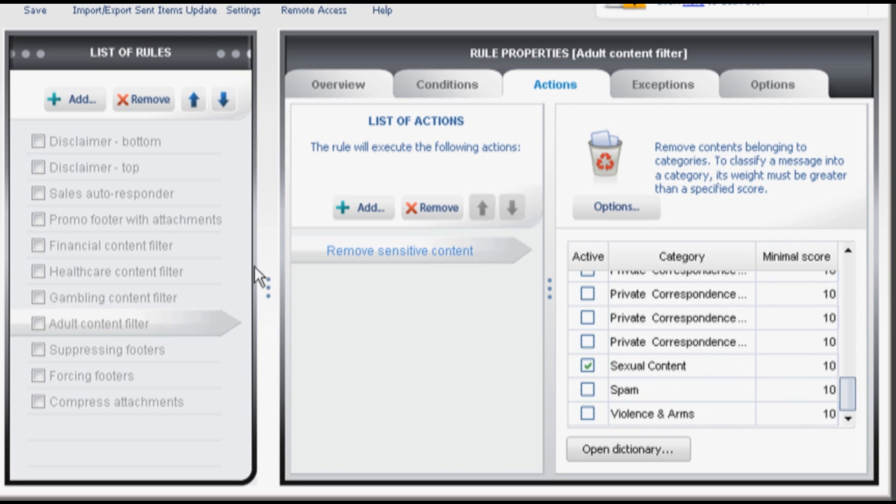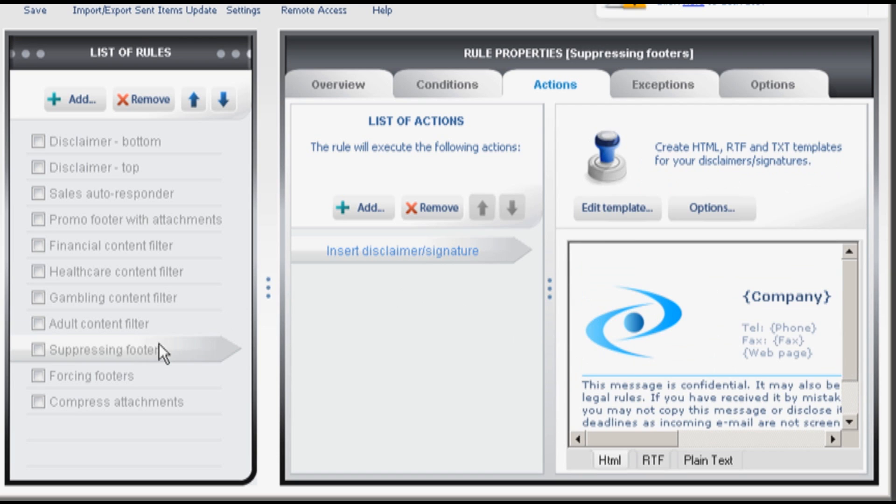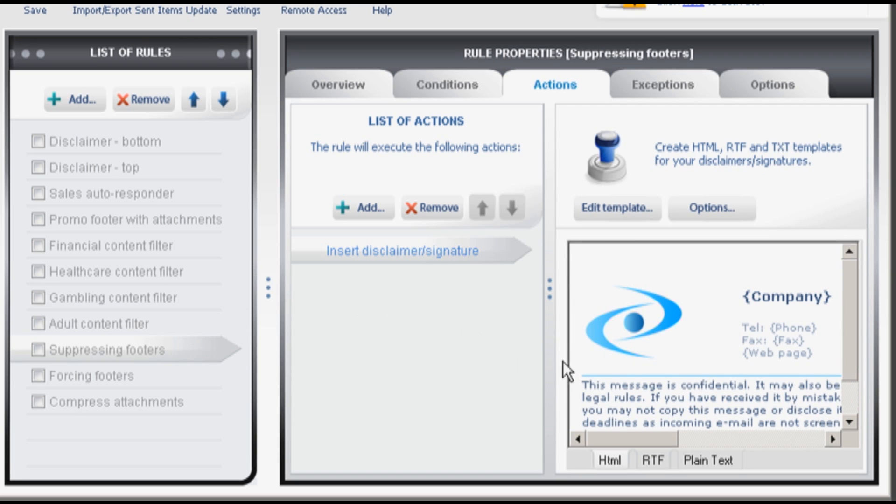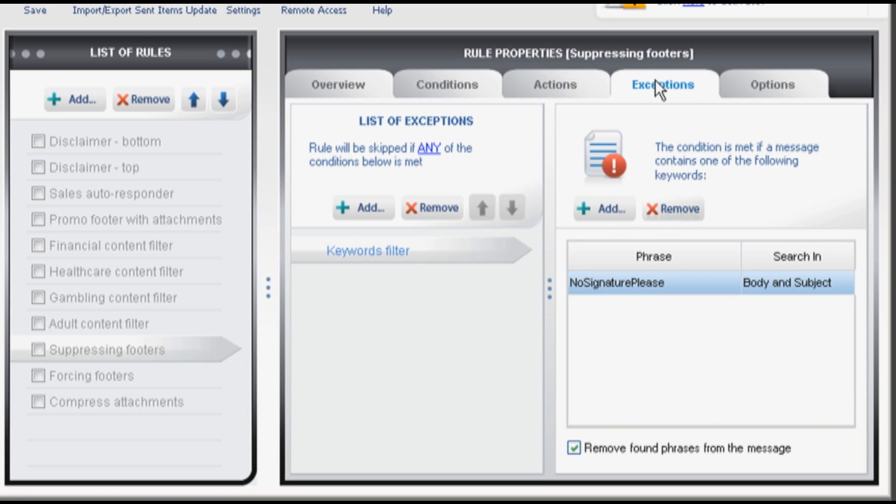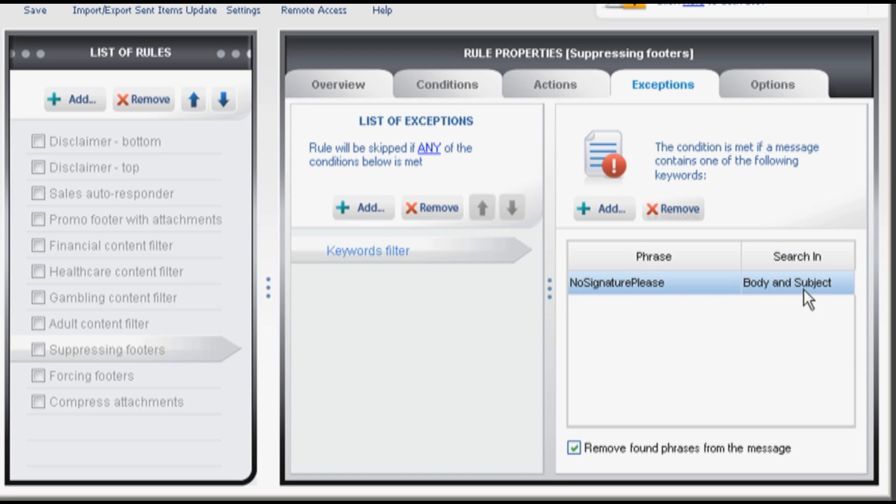Suppressing footer. Gives your end users a chance to suppress footers from selected messages. Normally this signature will be appended but if any of your users types no signature please either in the body of a message or in its subject no signature will be inserted.